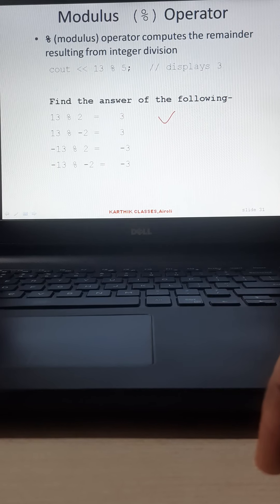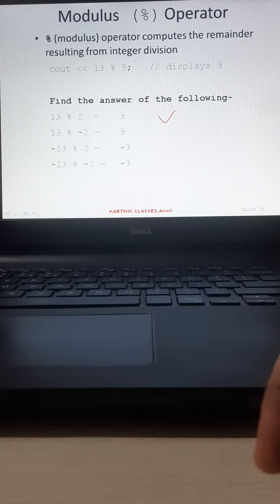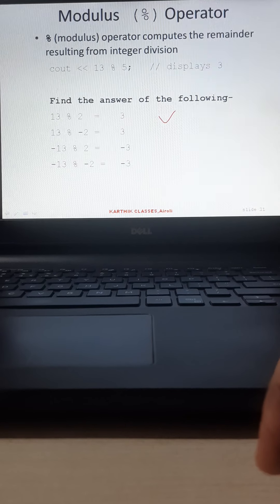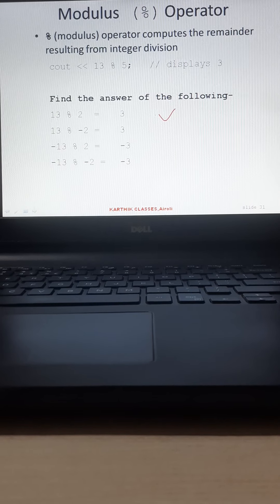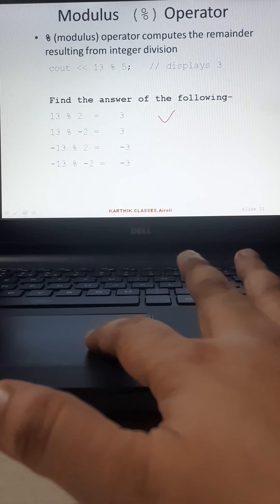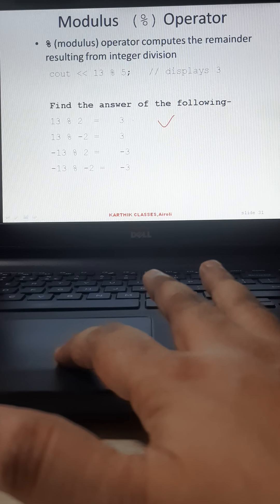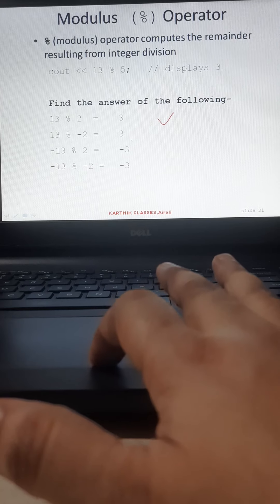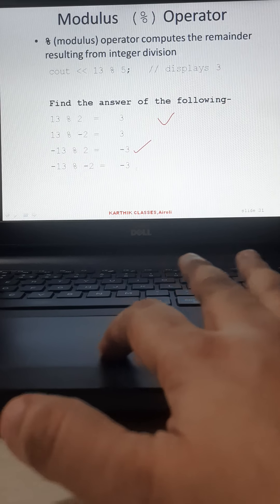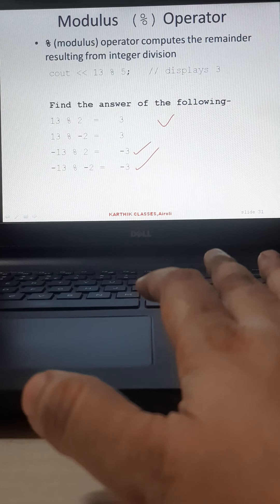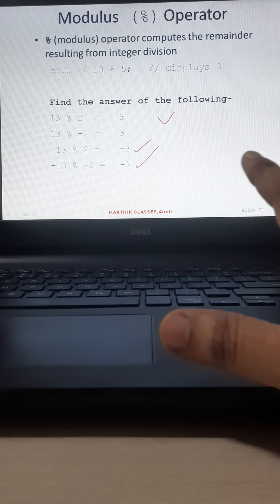I gave you 4 examples: 13 mod 2, 13 mod minus 2, minus 13 mod 2, and minus 13 mod minus 2. The first answer is 13 mod 2 is 3 — that's the remainder of the operation. The second answer is also 3, the third example answer is minus 3, and the fourth is also minus 3. I hope you got the logic — in some cases it is plus and in some cases it is minus.